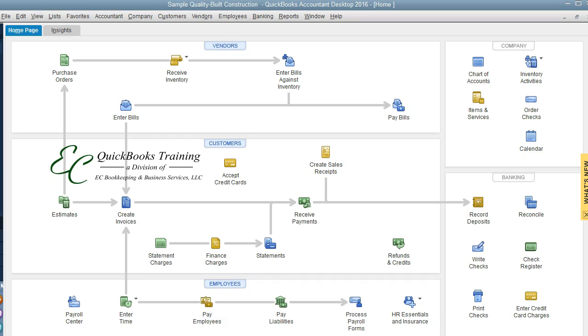Today we're going to learn about four reports that we can use for preparing for year-end.